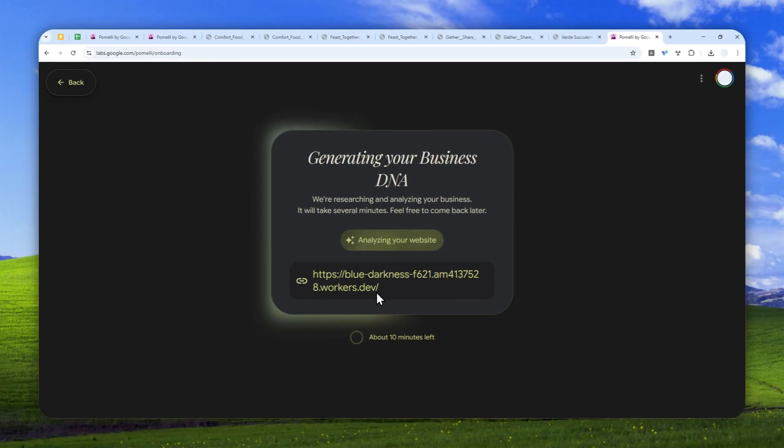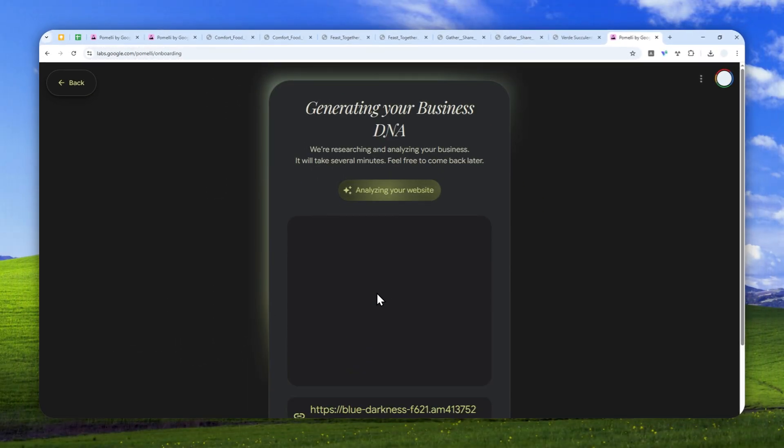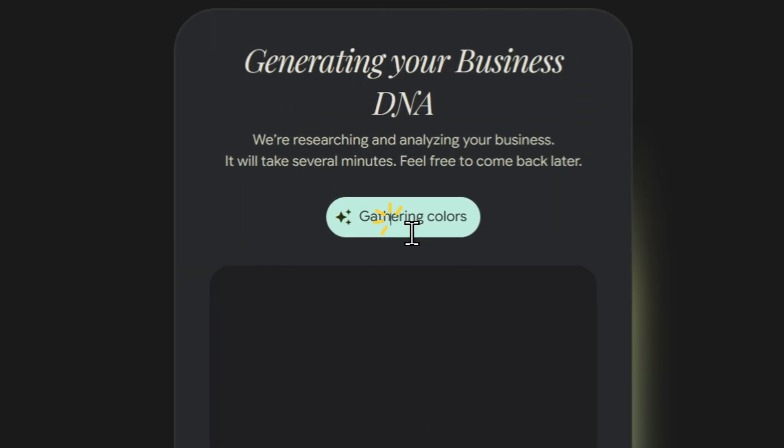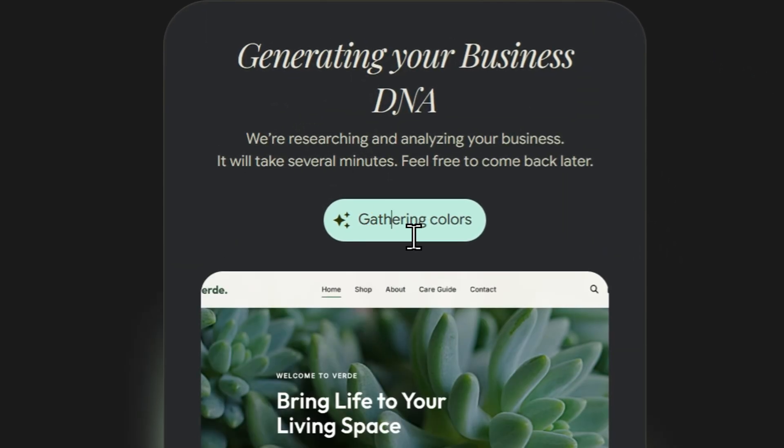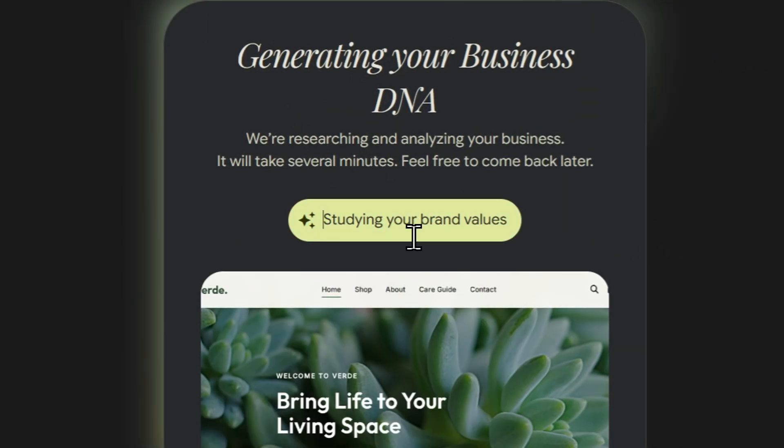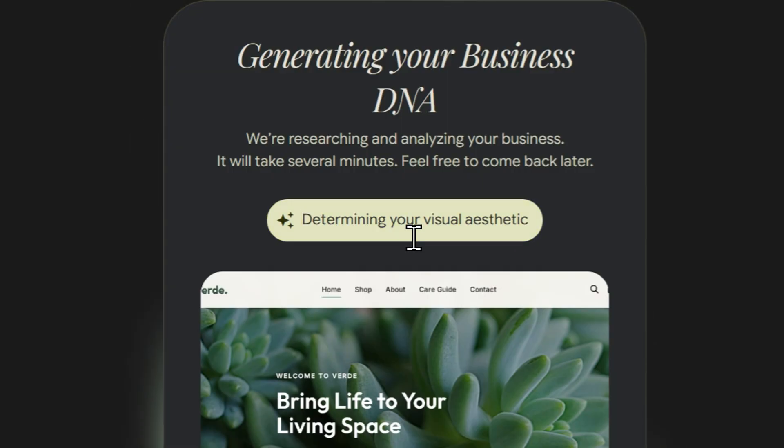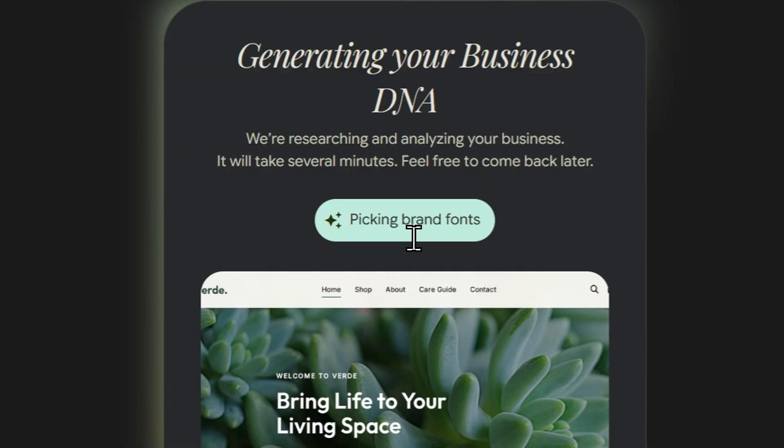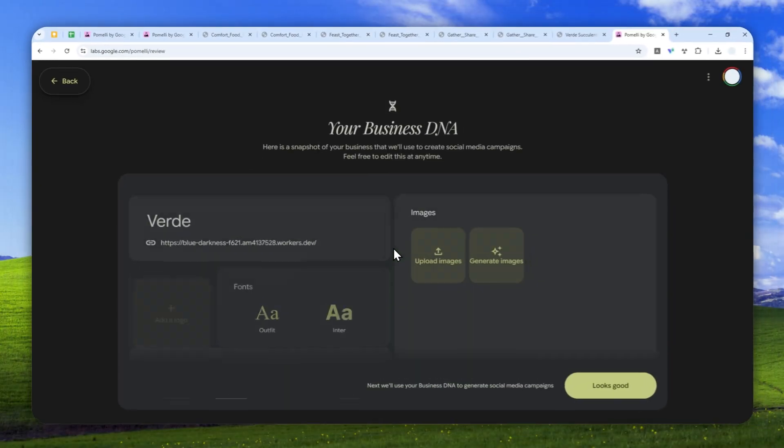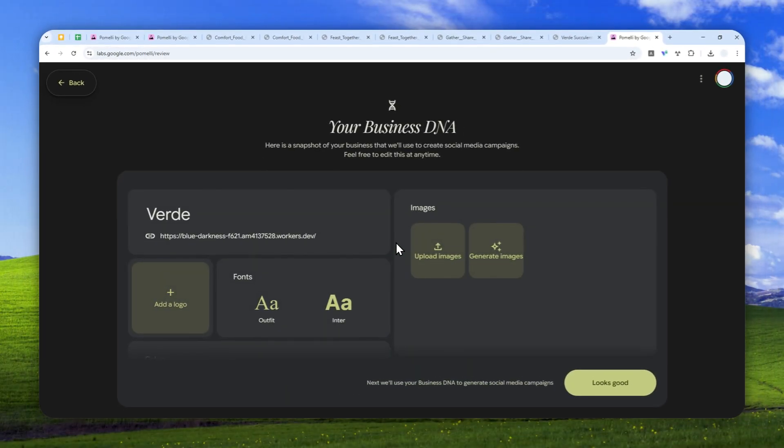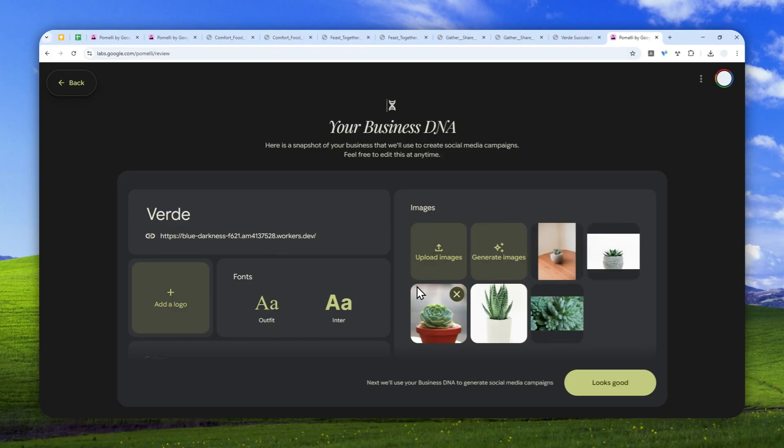Now, after that, the AI within Google Pomeli will visit the website. It will analyze the content. It will gather the information like the colors, the brand voice, the keywords, and basically anything that could be used as the reference when it is generating a design or social media post.